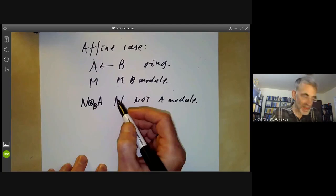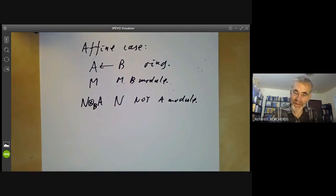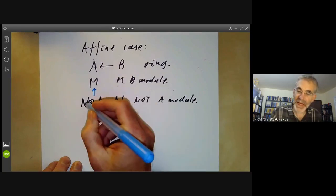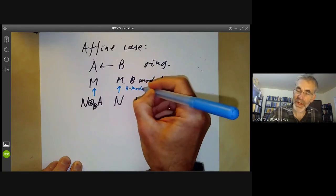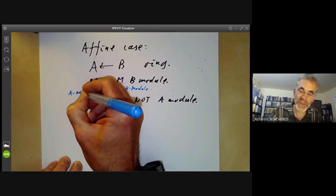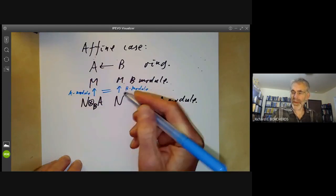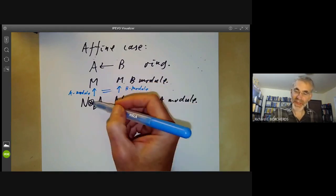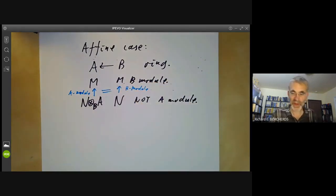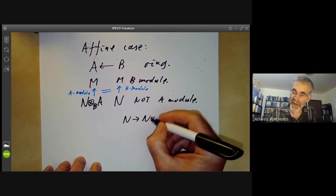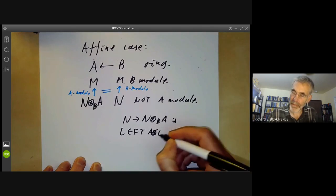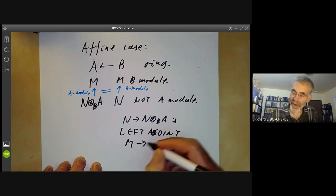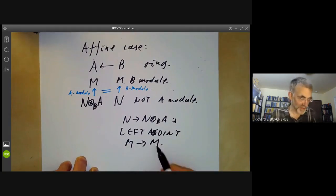And this is a sort of left adjoint. If we look at morphisms from N⊗A to M as A-modules, and morphisms from N to M as B-modules — these B-module homomorphisms are more or less the same as the A-module homomorphisms. There's a canonical isomorphism between them. So the map taking N to N⊗_B A is left adjoint to the map taking M to M, where one is an A-module and the other is a B-module.